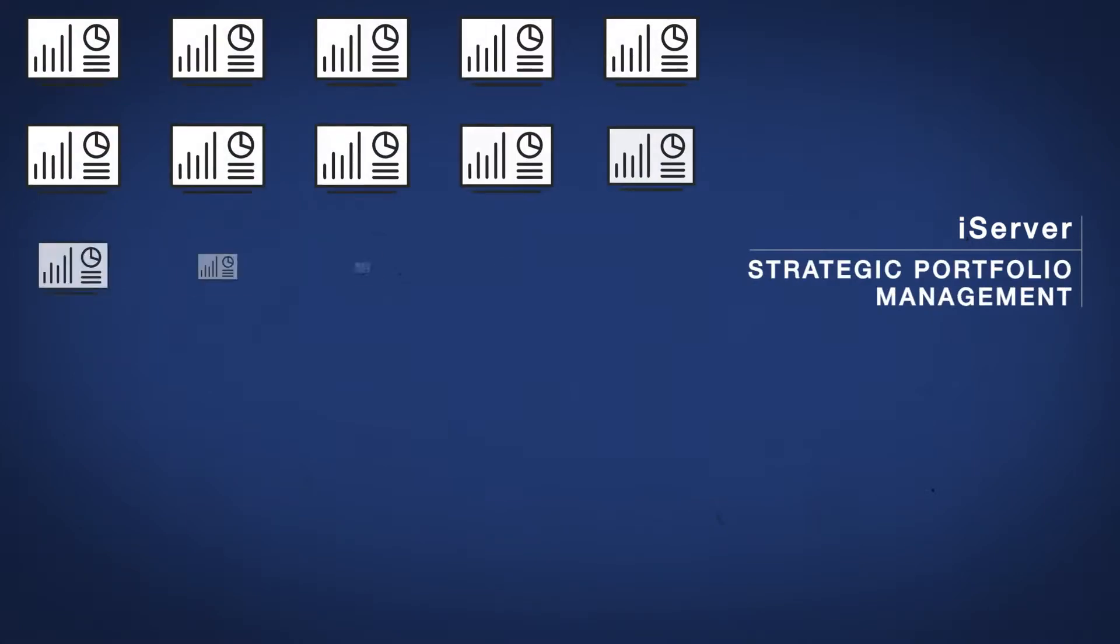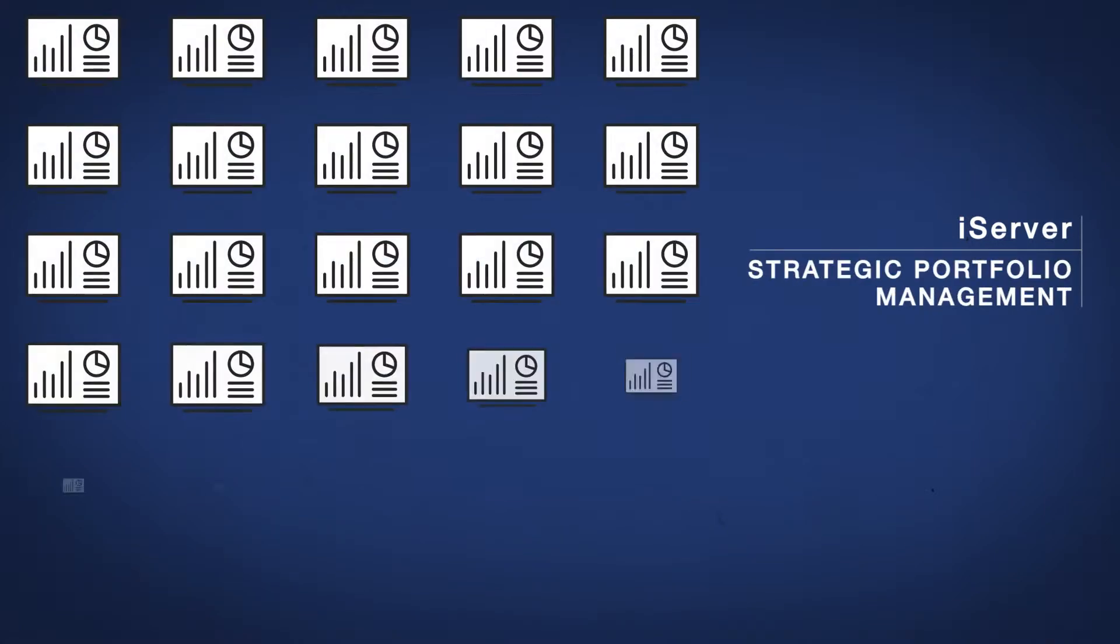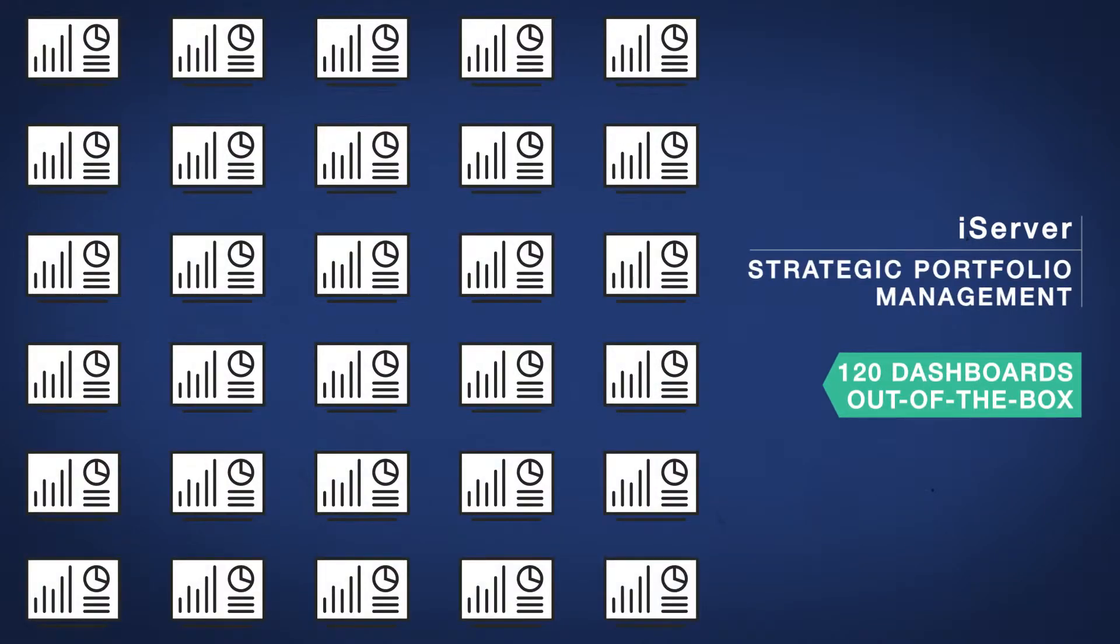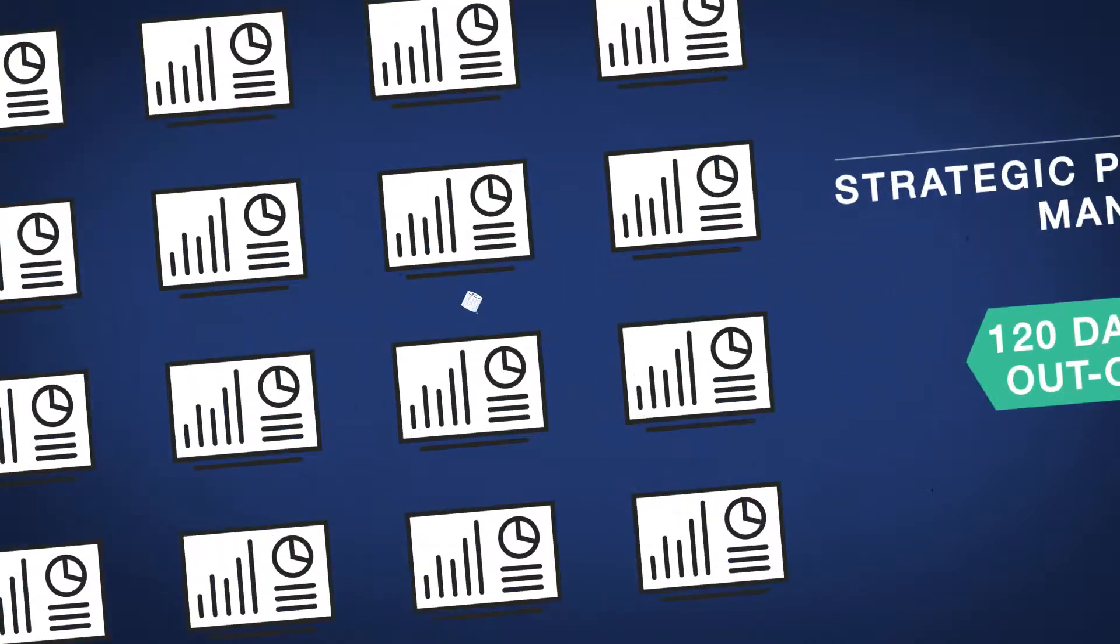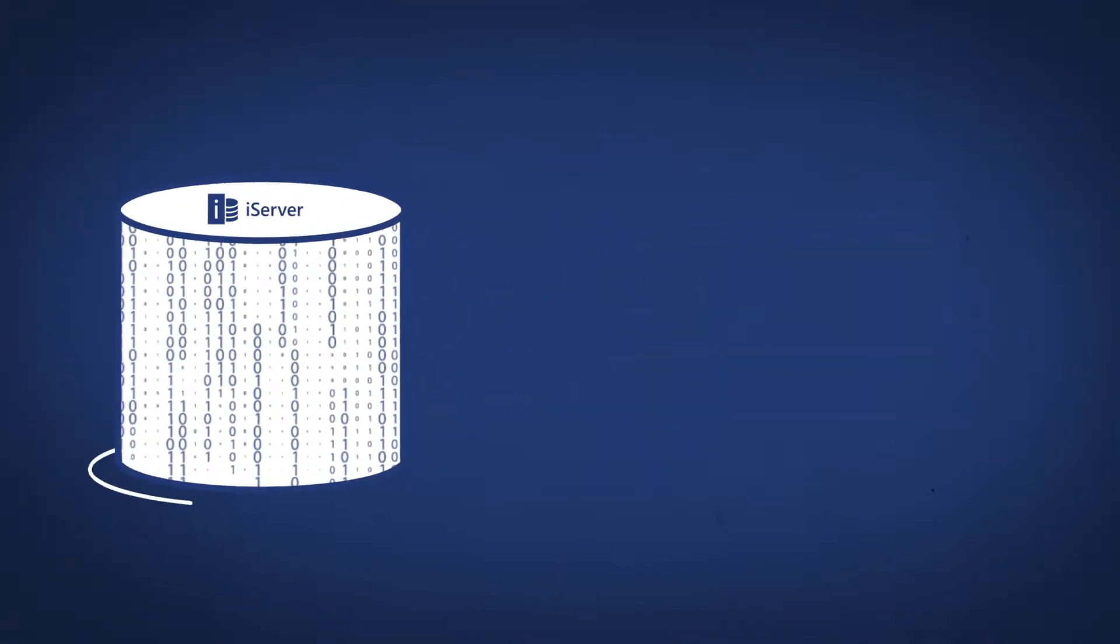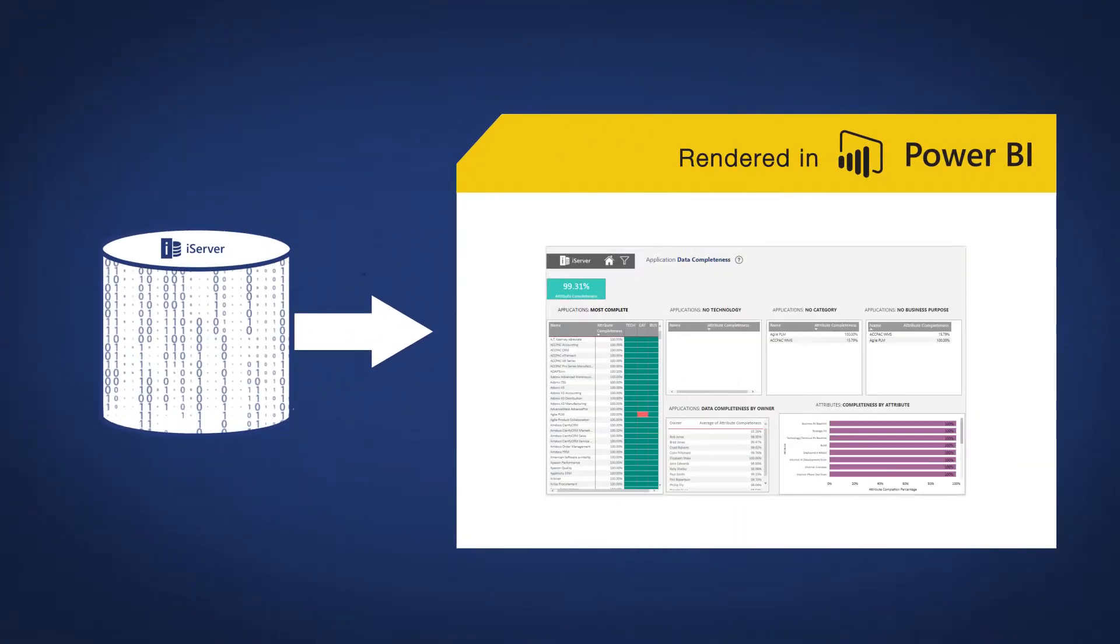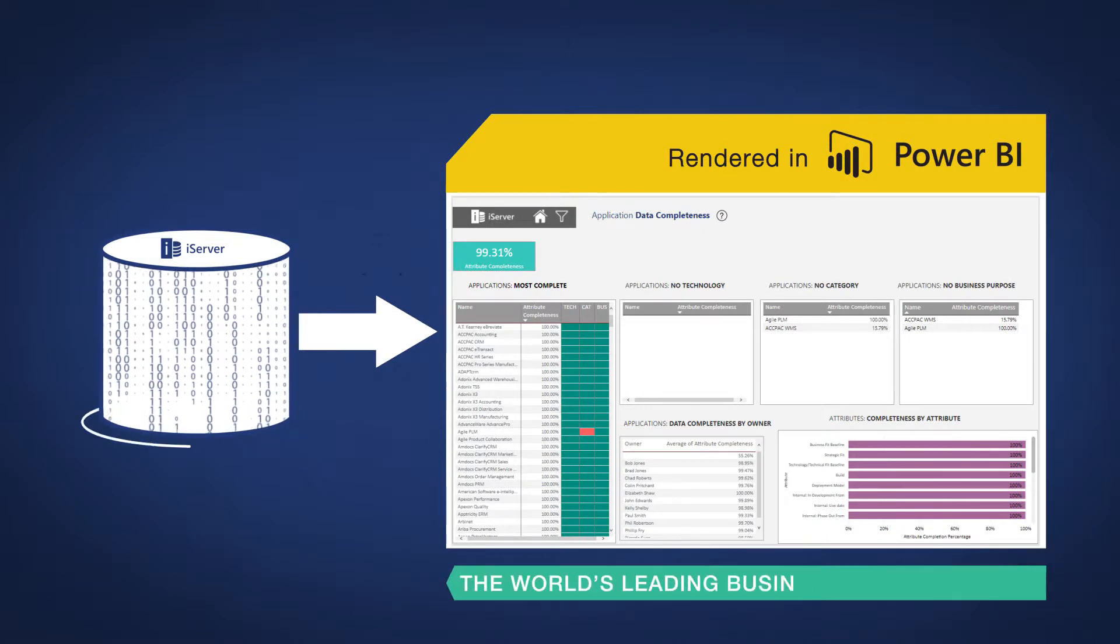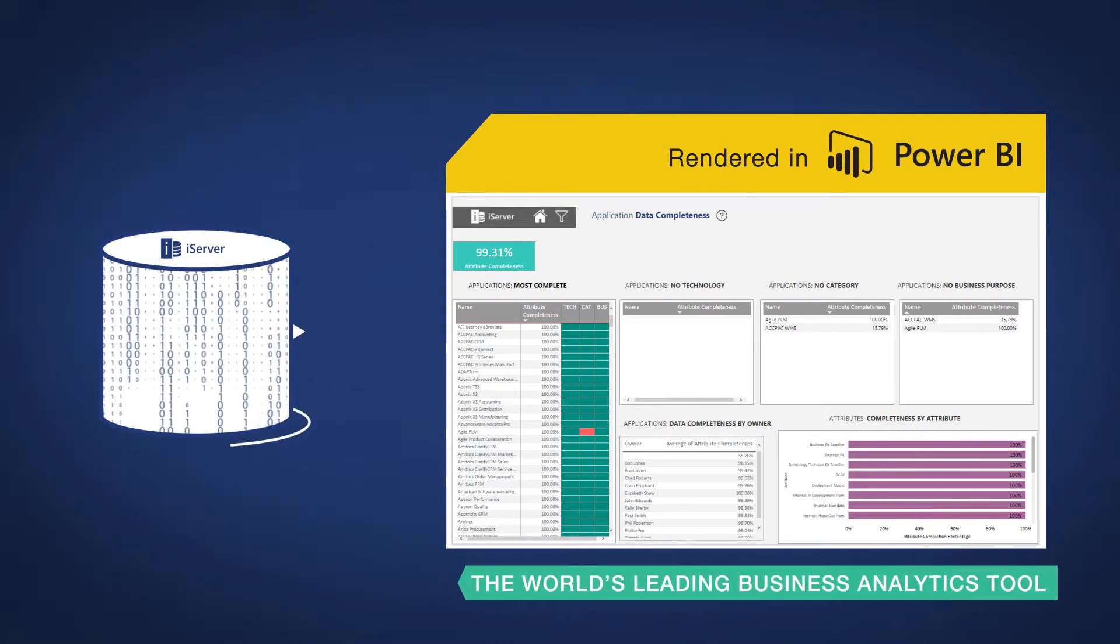The iServer SPM solution comprises over 120 dashboards out of the box driven by data in the tool's central repository and rendered in Microsoft Power BI, the world's leading business analytics tool.